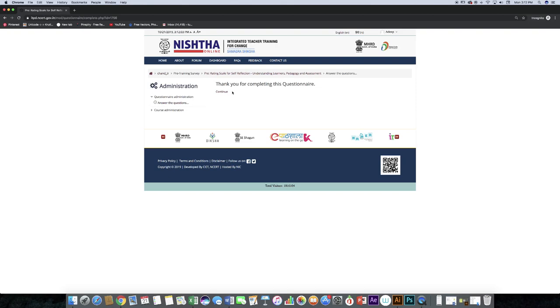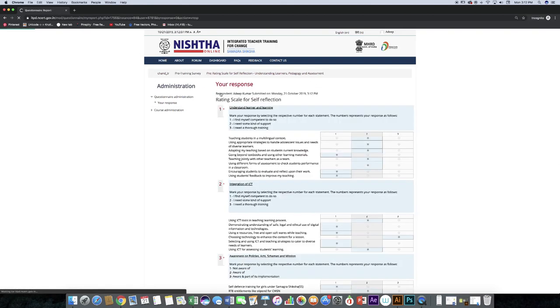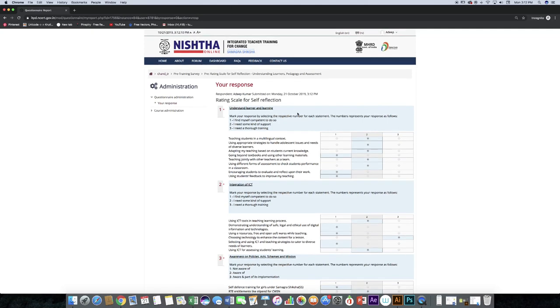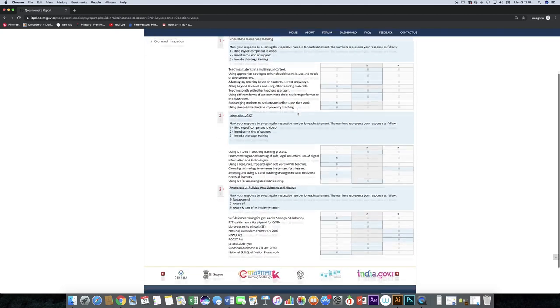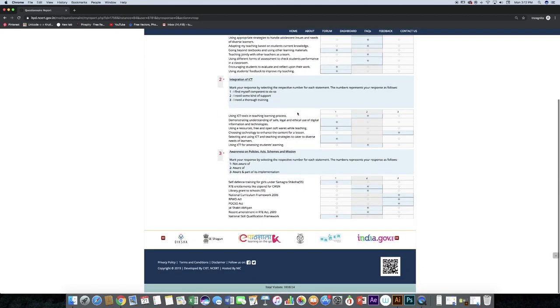To see your response, click the continue button. Here you can see the responses that were given by you. Like this you can take pre-test.